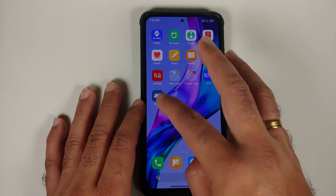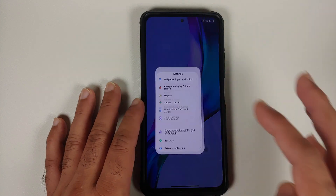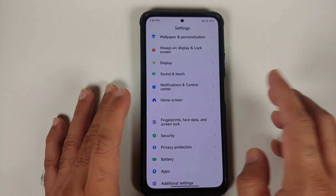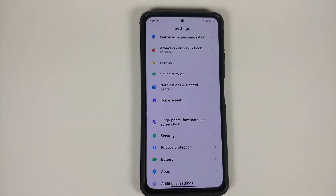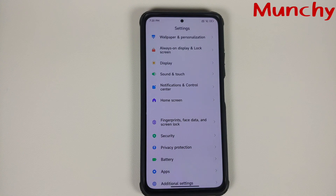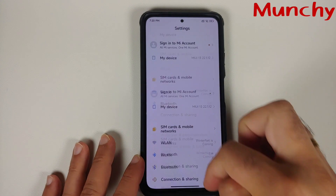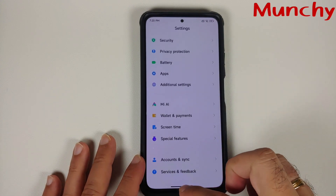And there it is, peeps. That is how you fix the issue of the missing options like refresh rate, MEMC, and face unlock on your China-based ROMs, including Xiaomi EU, irrespective of the Android version and the MIUI version for the Xiaomi Mi 11X.